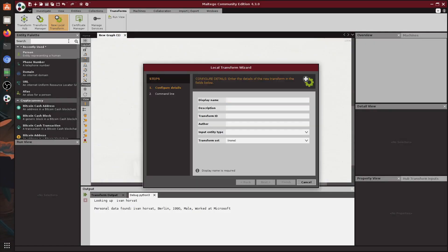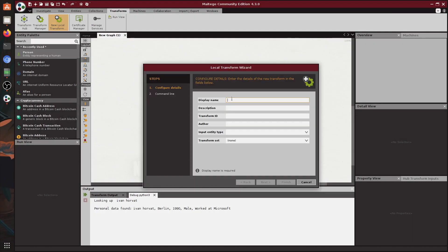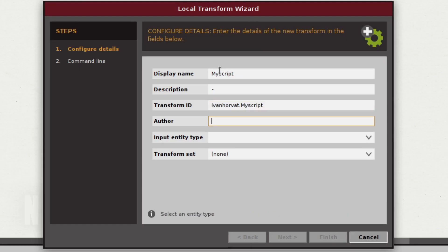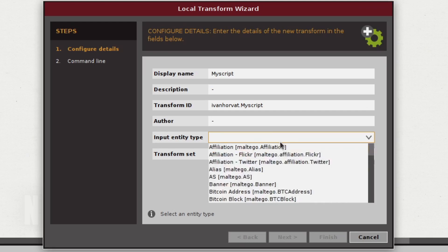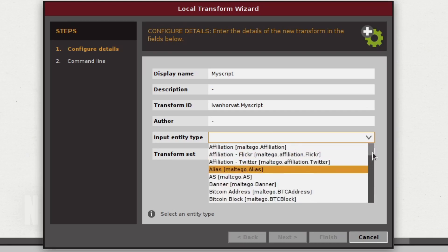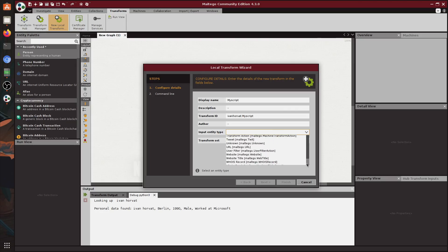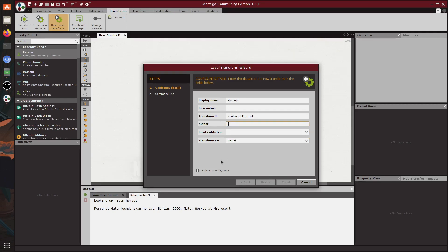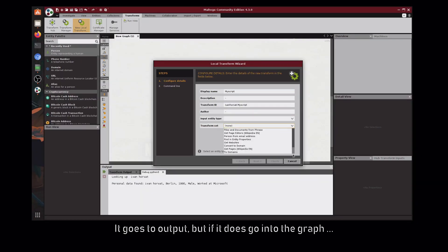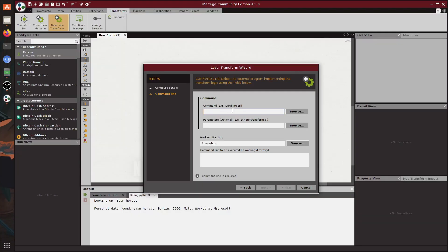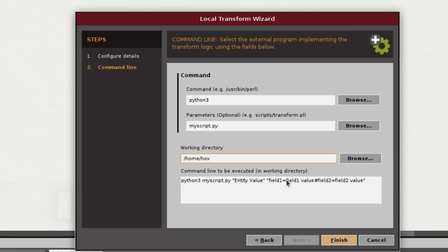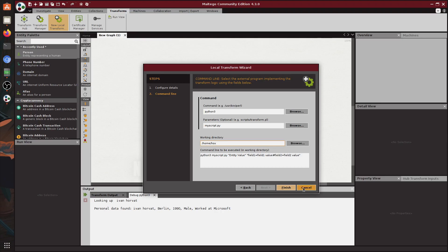And when you click on new local transform Maltego is going to ask you some information. All you have to do is type in the title, just some random information, and select the entity type right here which we can't really find so we're just going to use Maltego AS. This doesn't really matter. I think you can use this about anything because it just runs the script. It doesn't go into the graph anyways. If it does go into the graph maybe you'll consider putting something more precise here. Then you get the screen I mentioned earlier with Python 3 as the first argument, the script name as the second, and the working directory as the third. And that's it. You've added your own new transform.